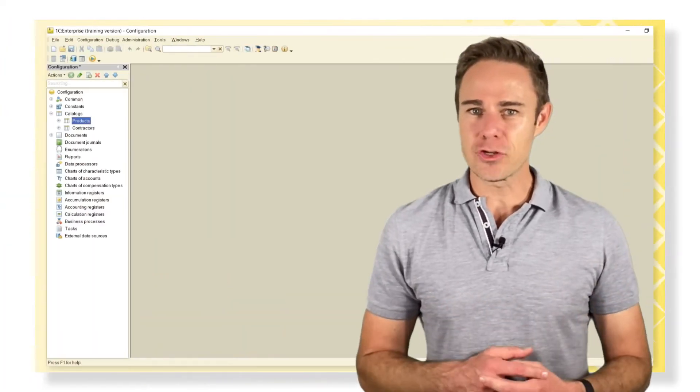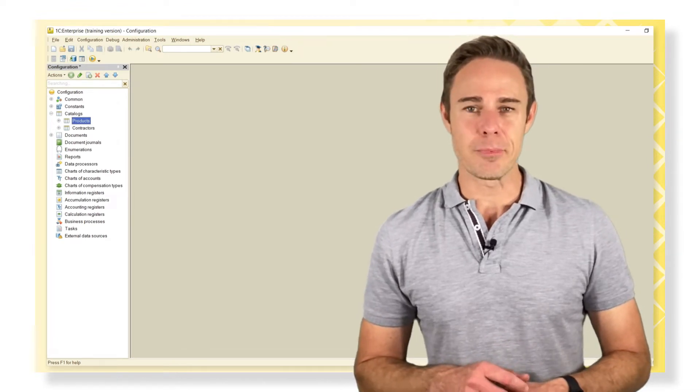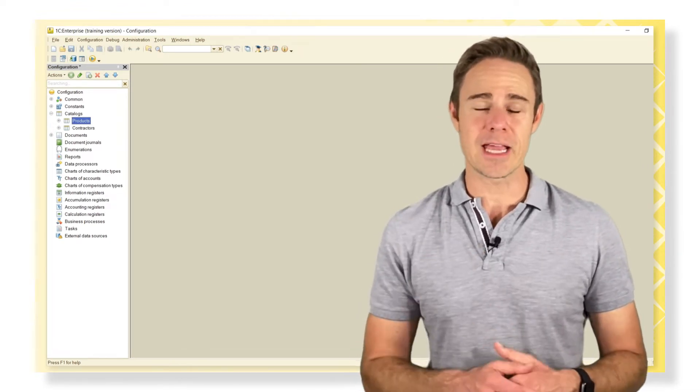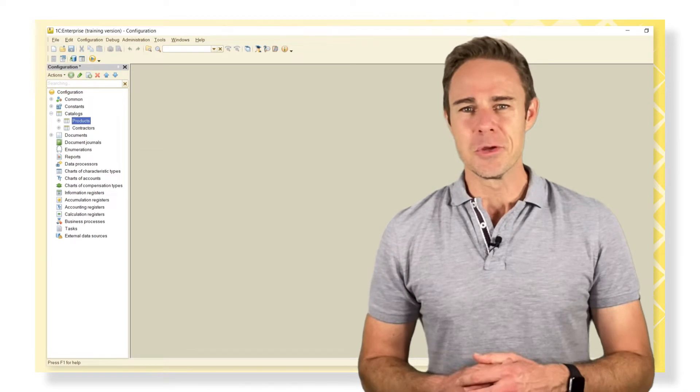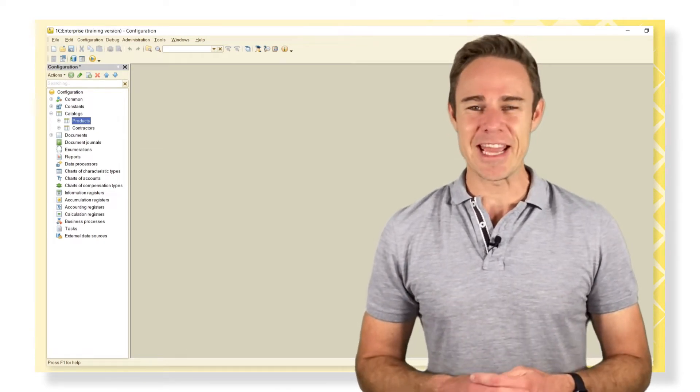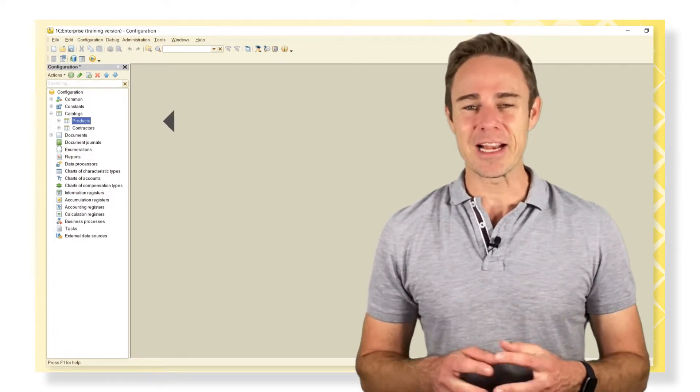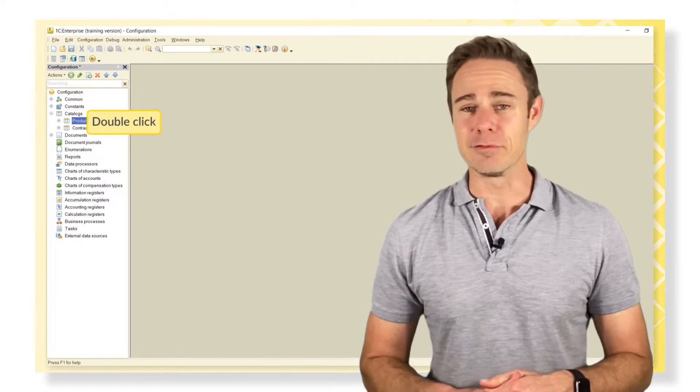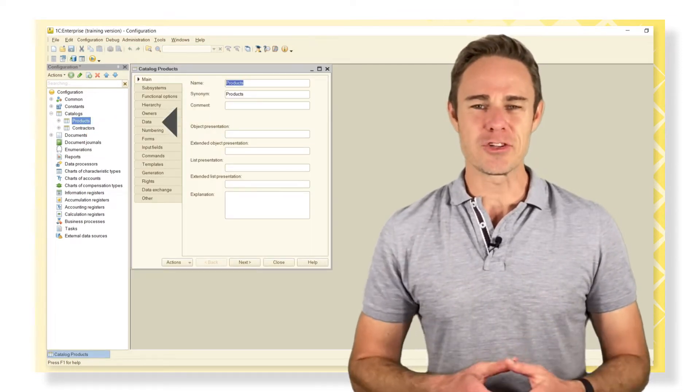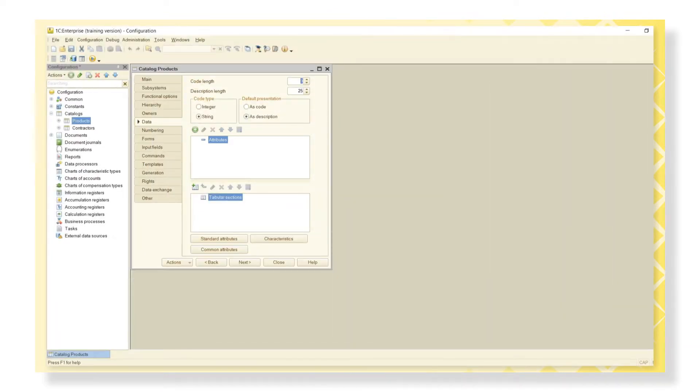Now we'll check all the attributes we can use in 1C Enterprise with the help of the product catalog as an example. We can open the Catalog Products Editor page by clicking twice on the Catalog Products itself. We can add new attributes here, or here.